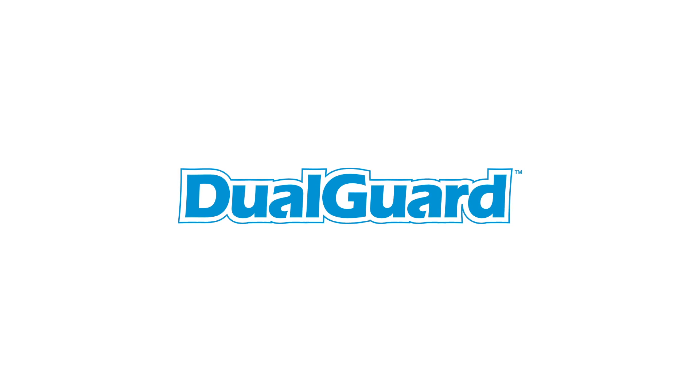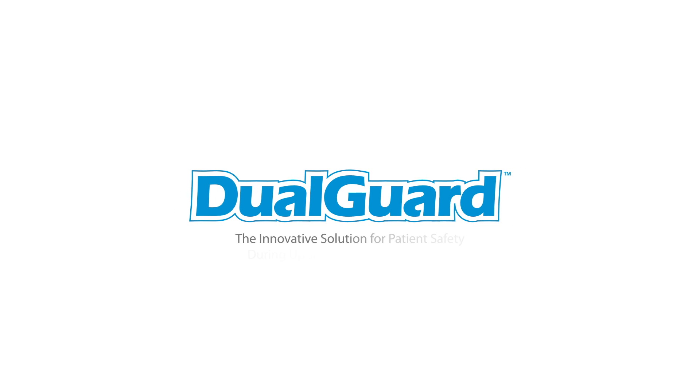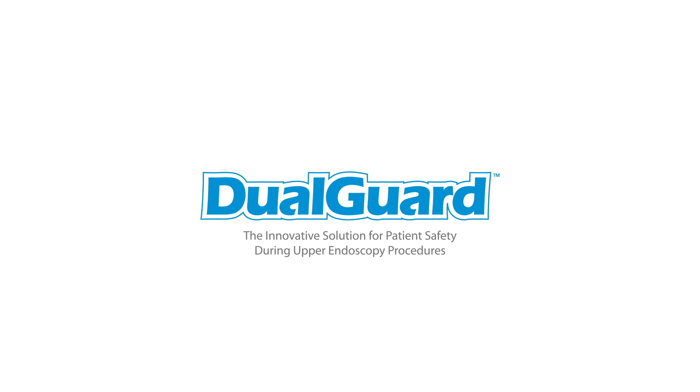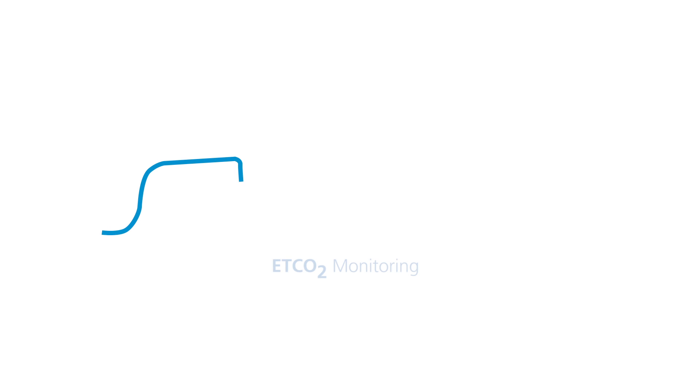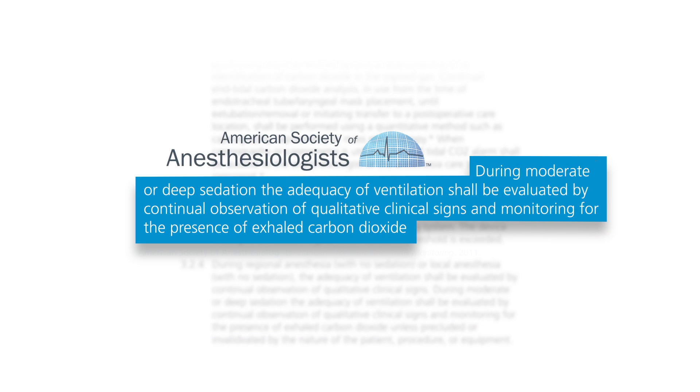Dual Guard: the innovative solution for patient safety during upper endoscopy procedures. End tidal CO2 monitoring is a growing necessity for ensuring patient safety. As directed by ASA guidelines, facilities must monitor patient end tidal CO2 for moderate and deep sedation procedures.